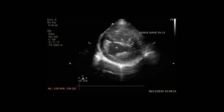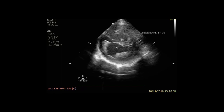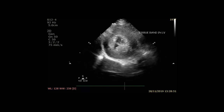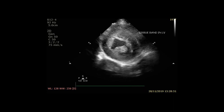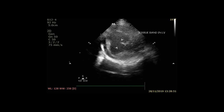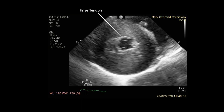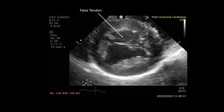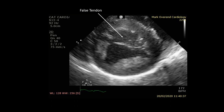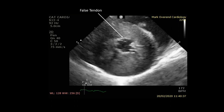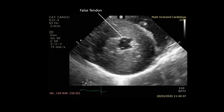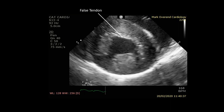Looking at the left ventricle on the short axis view, you can see a band of tissue or a false tendon crossing the left ventricle. Blown up, you can see the false tendon in the mid portion of the left ventricle at the level of the papillary muscles, which is what we commonly know as the mushroom view.